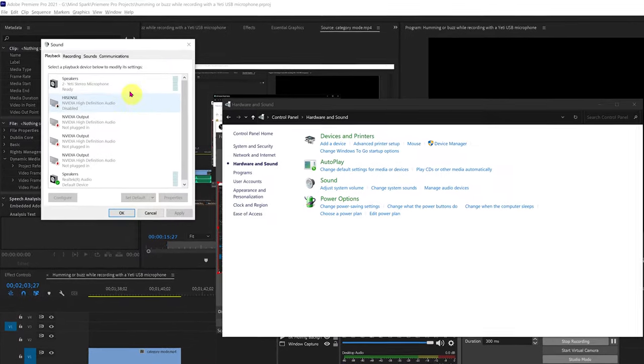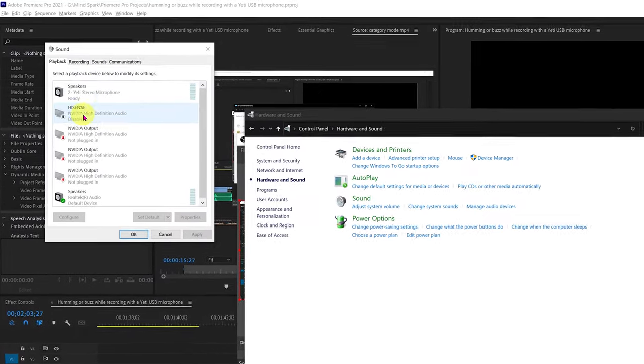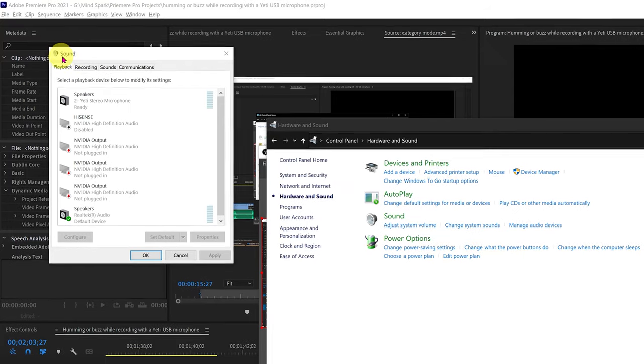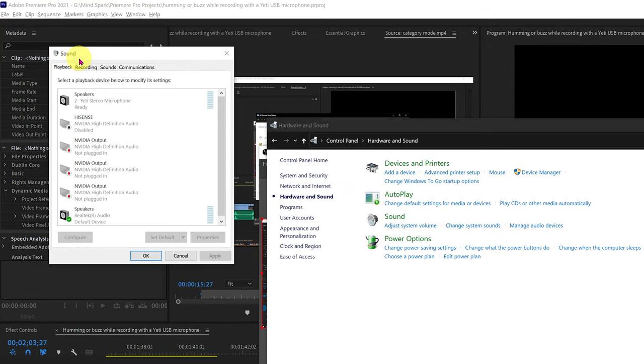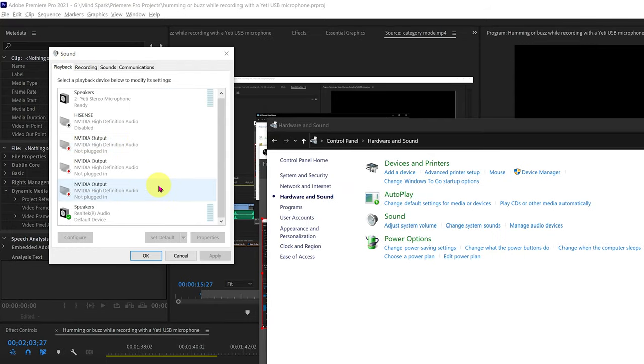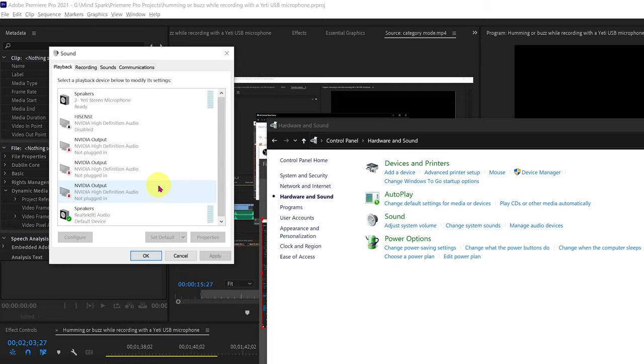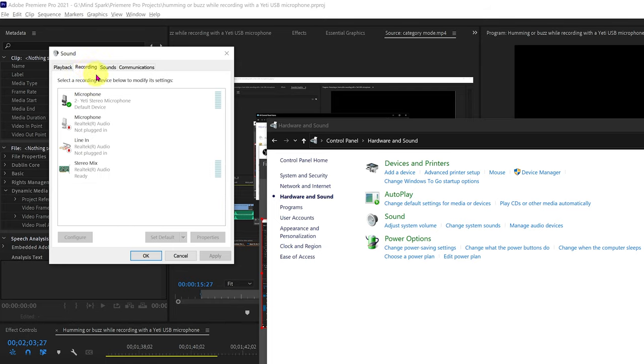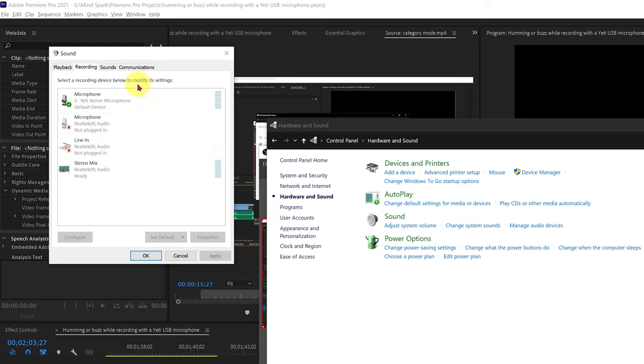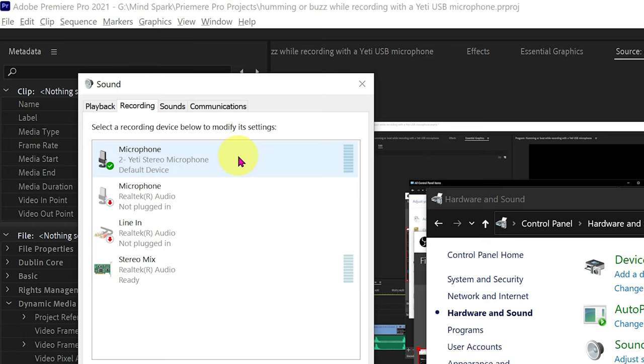A new window will pop up called sound. Now that you've found the sound window, go to the upper tab menu and select recording tab. Now you should see a list of installed devices. Double click on the menu item called microphone Yeti stereo microphone.